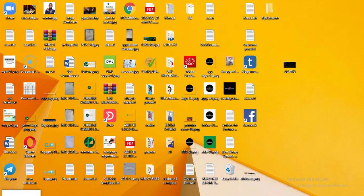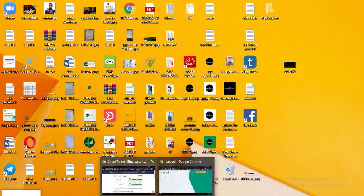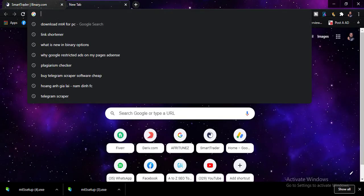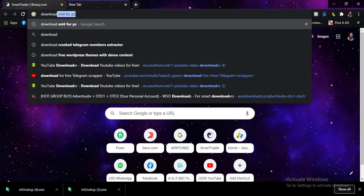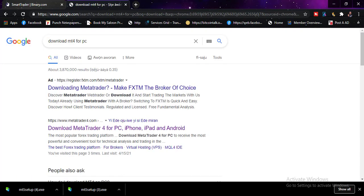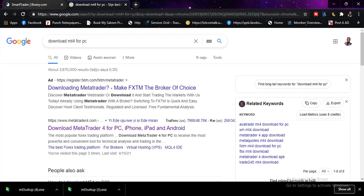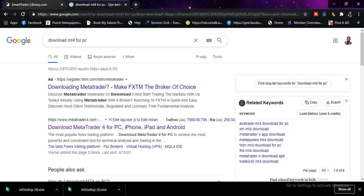Okay guys, let's get into it. First, you would want to go to your browser to download your MT4 or MT5. You just type 'download MT4 for PC'. Some brokers would give you their own MT4 or MT5 trading platform, but for the sake of this tutorial we'll just proceed with the download.